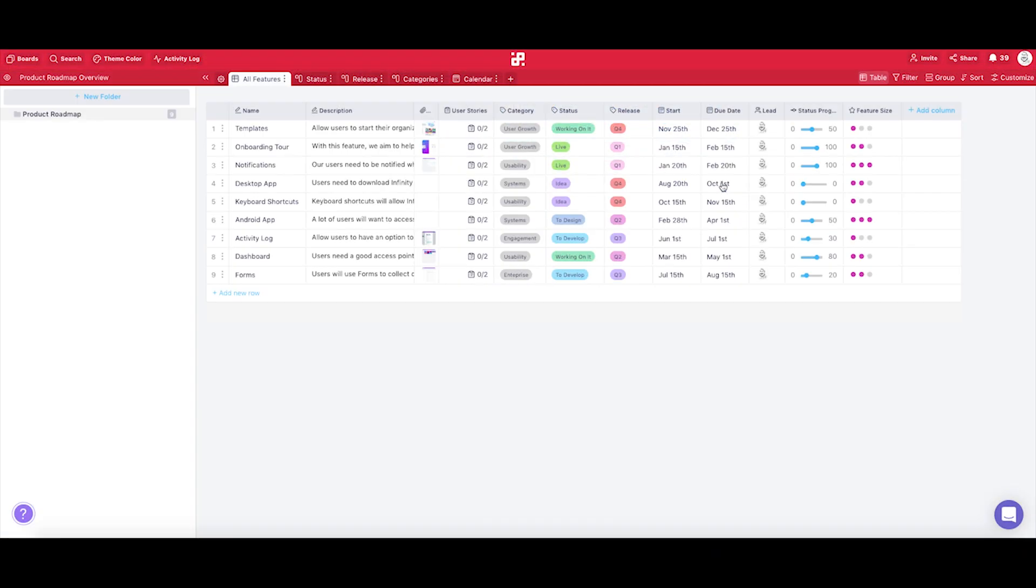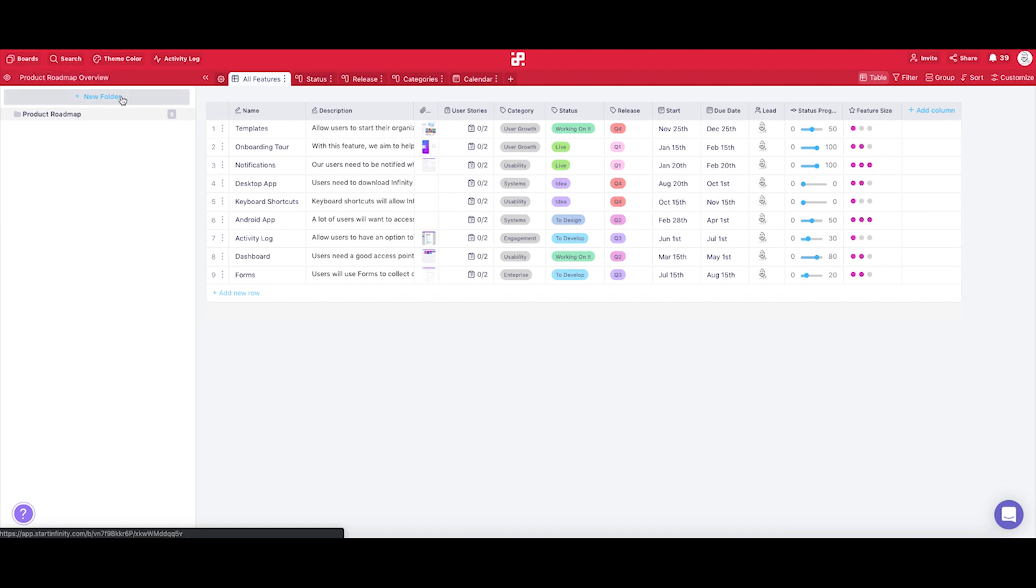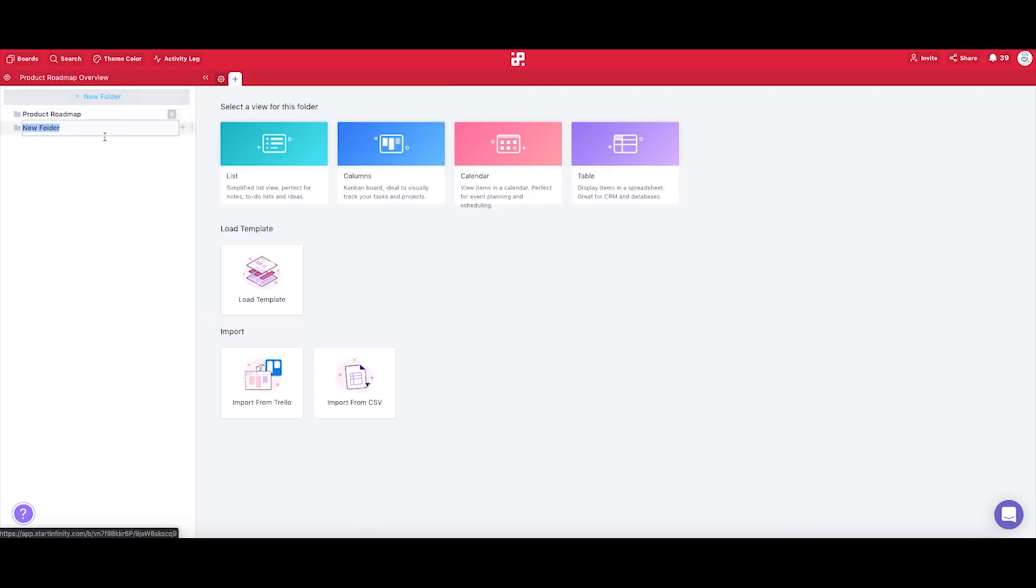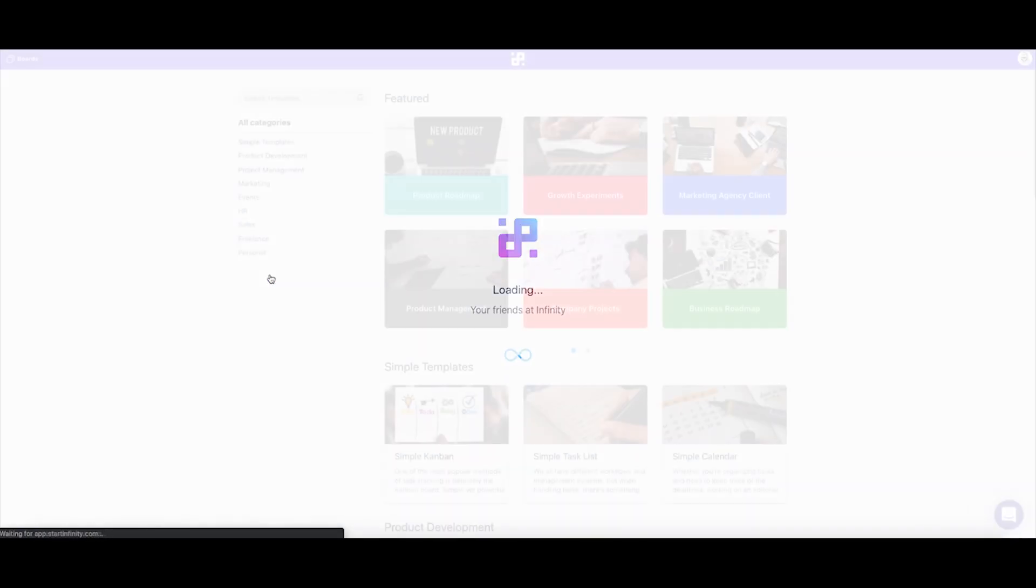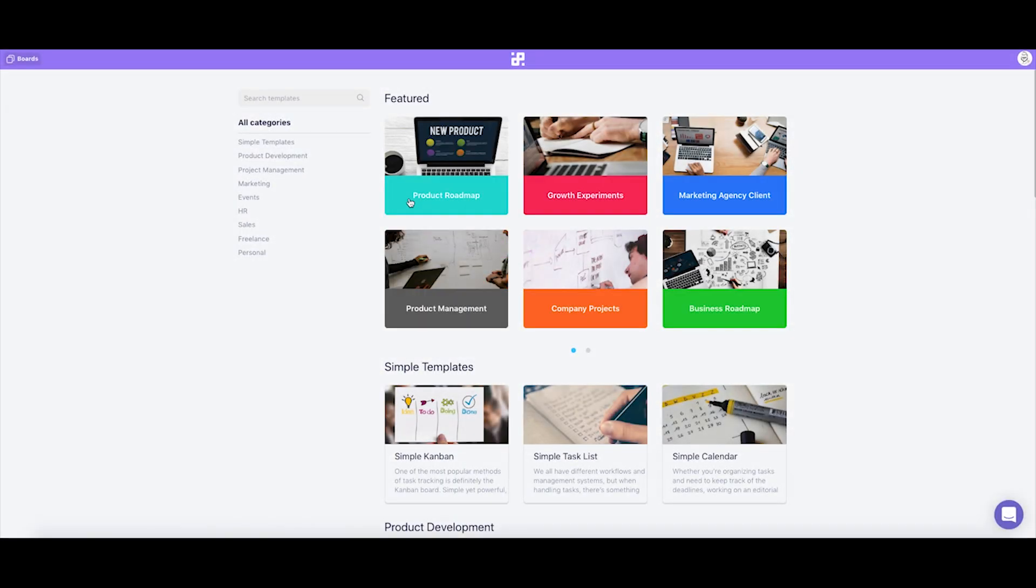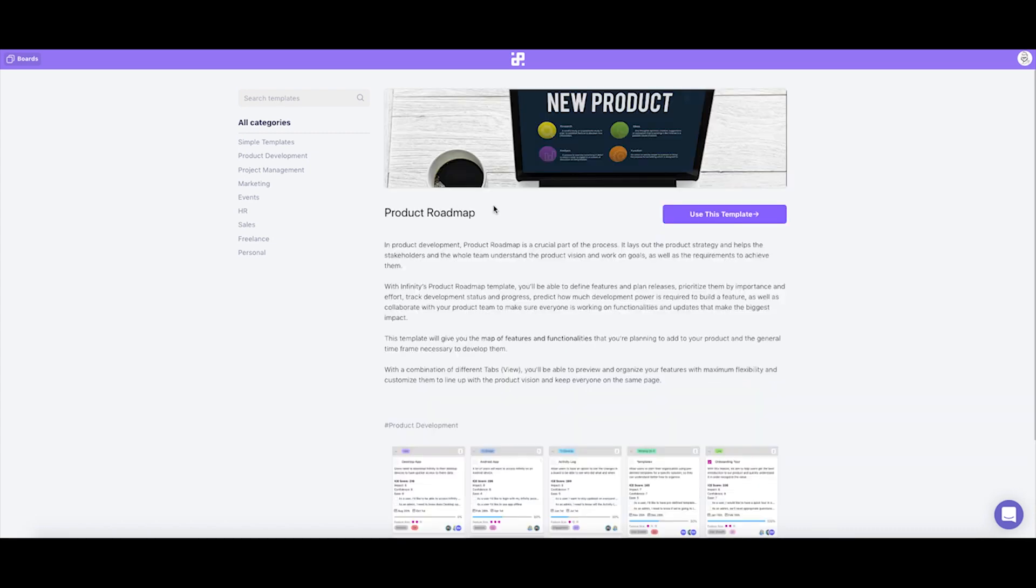The other option you have is to load the template directly into a folder. While already being located in any of your boards, just click on the new folder on the left hand side of the screen, after which a new panel will open with an option to load the template. The flow is basically the same, either search for the template you need or find the product roadmap template in the featured section.